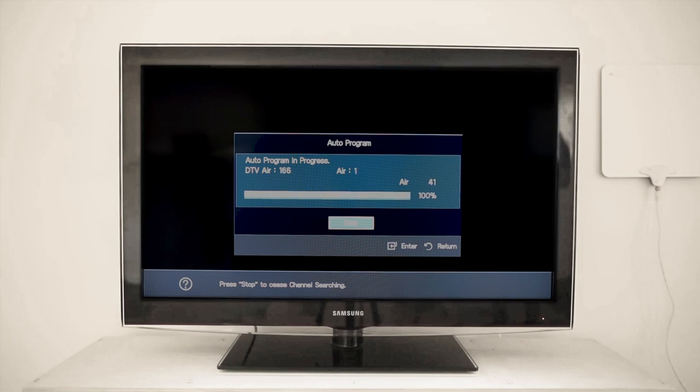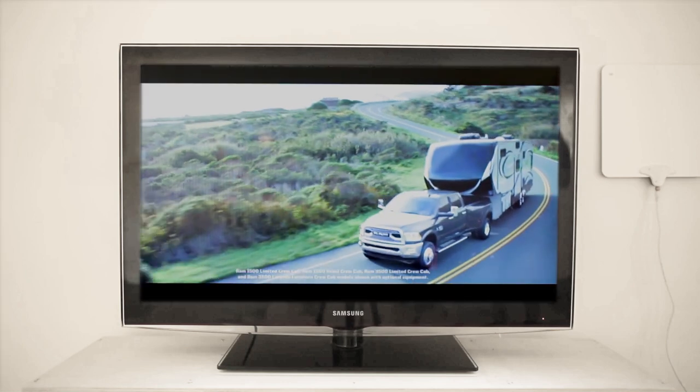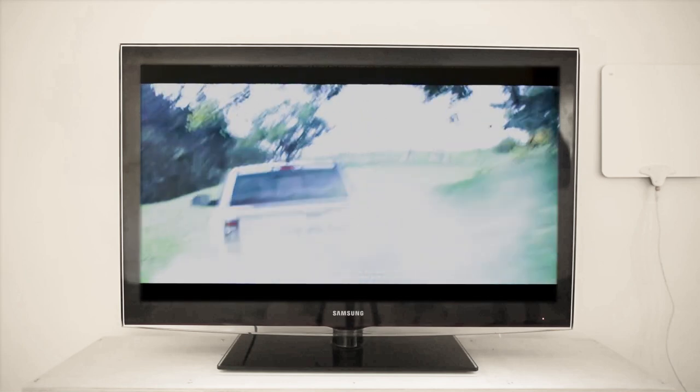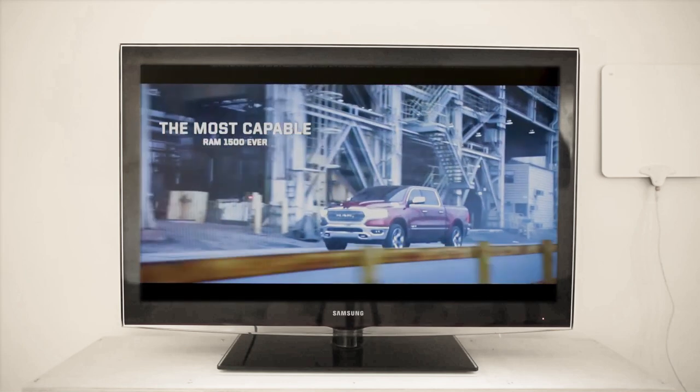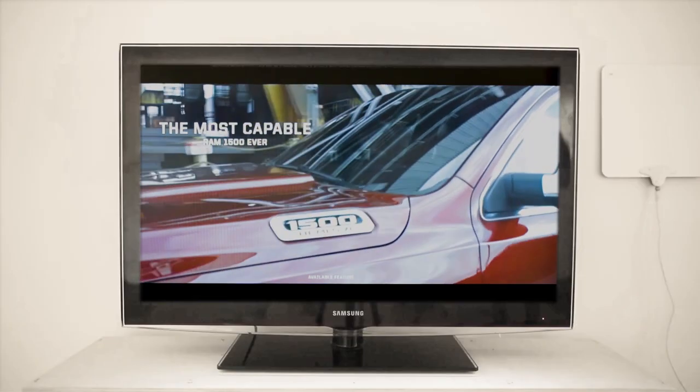This process can take several minutes. But once it's complete, you'll be ready to watch crystal clear HD television courtesy of your new NoCable30.